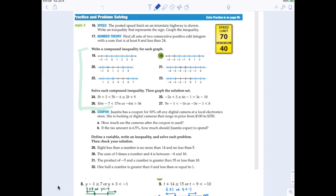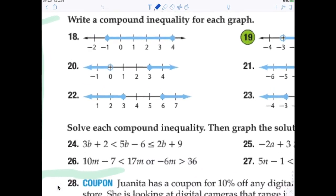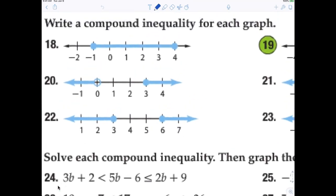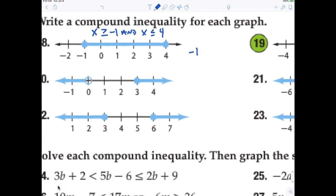I want to specifically talk to you about problems 18 through 23. I think those are kind of easy — you just had to write the inequality. So let's take a look quickly at number 18. Some kids said x is greater than or equal to negative 1 and x is less than or equal to 4. I think that's okay to write it that way. However, that's not the best answer. The best answer would be to write it as a compound statement: negative 1 is less than or equal to x, which is less than or equal to 4.